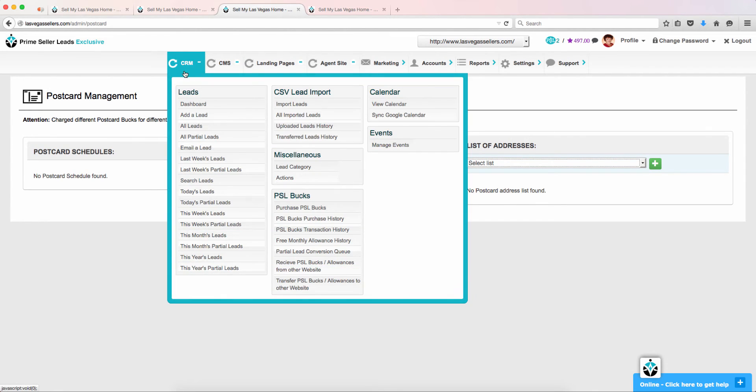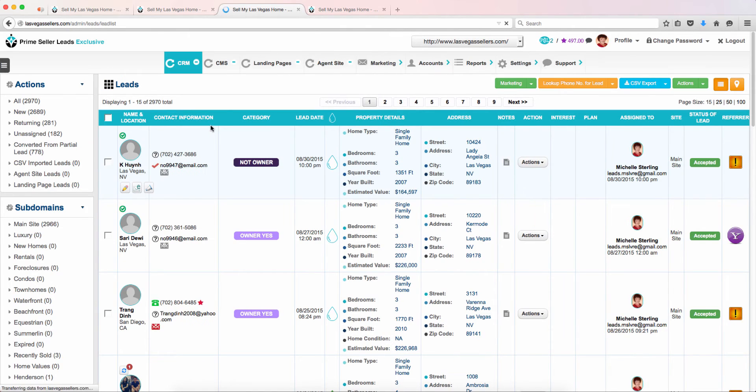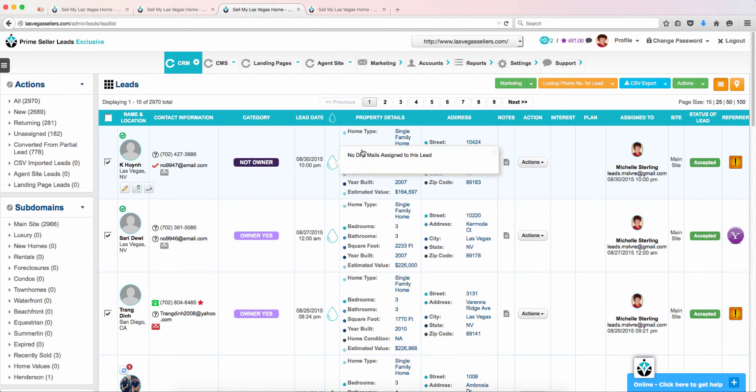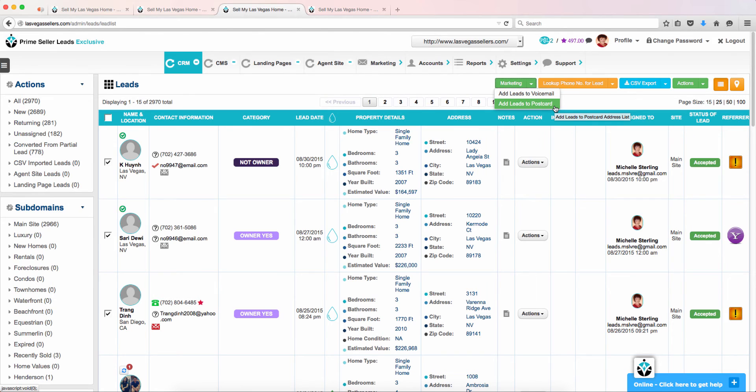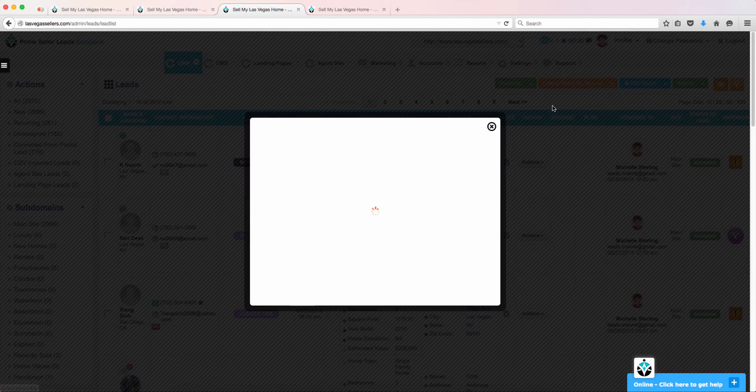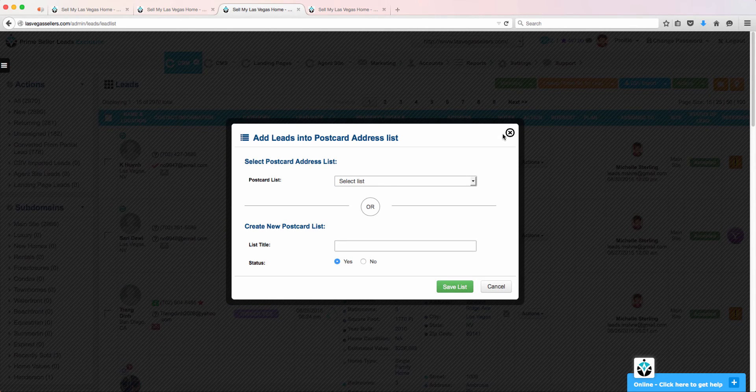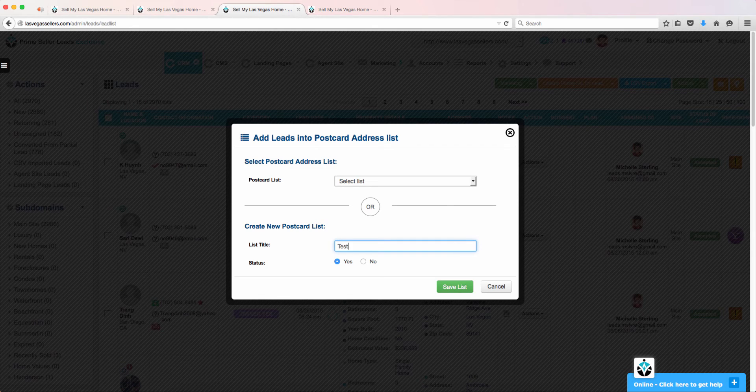You will need to go under the CRM tab and choose All Leads. Choose the leads you would like to select the postcards to go to. Go up to the top to the green Marketing tab and then choose Add All Leads to Postcard. You then will choose a title for the list you have just created. Click Save List when finished.